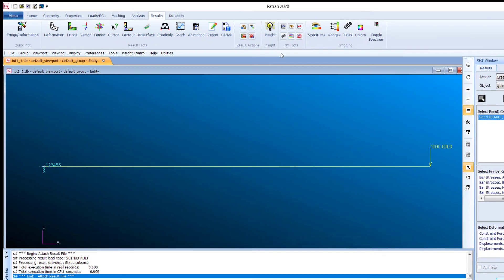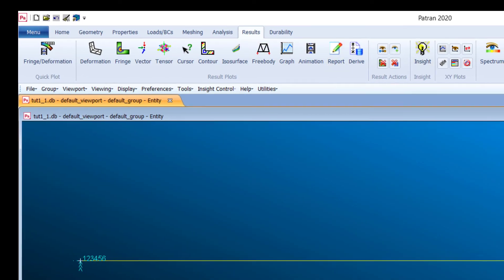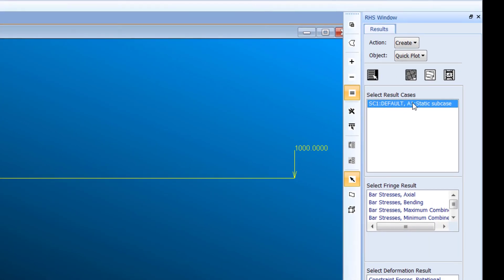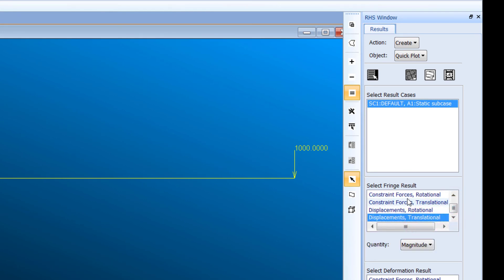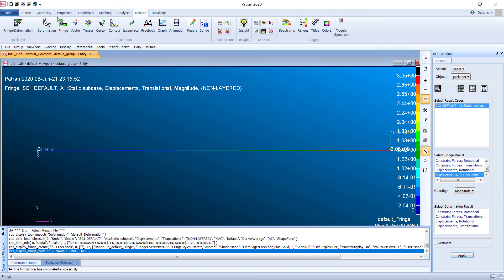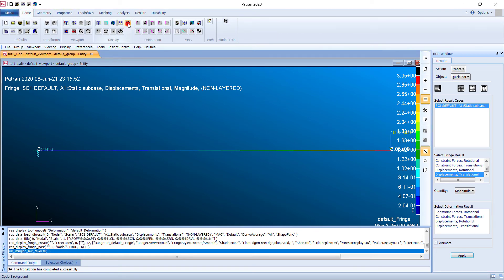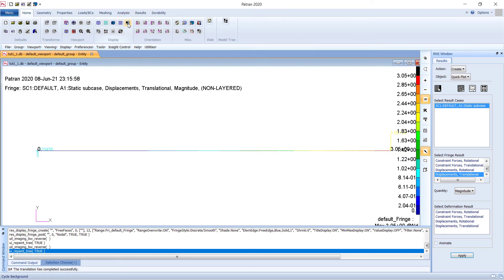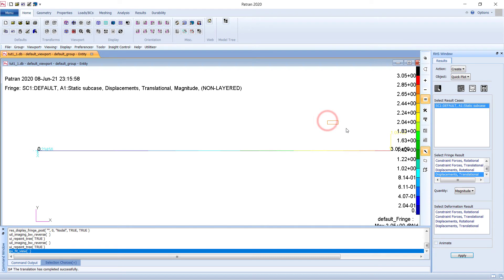Go to the Results tab and choose your result case, then select Displacement Translation — this will give the fringe result. Click Apply to display the fringe plot. Let me change the background for better visibility.